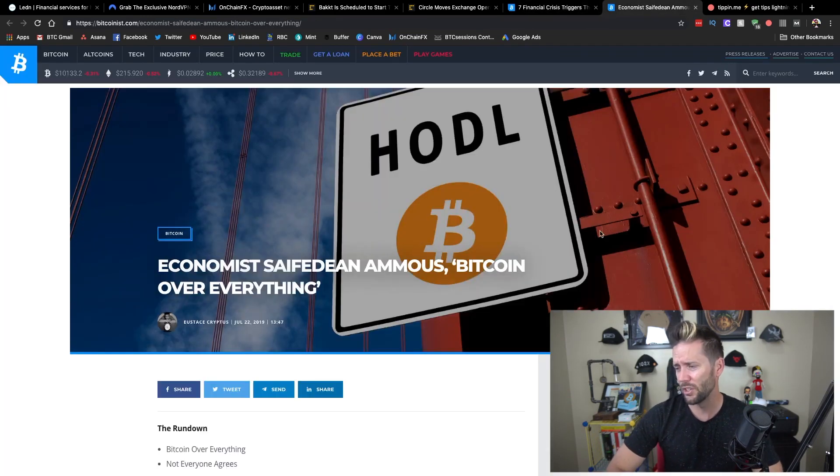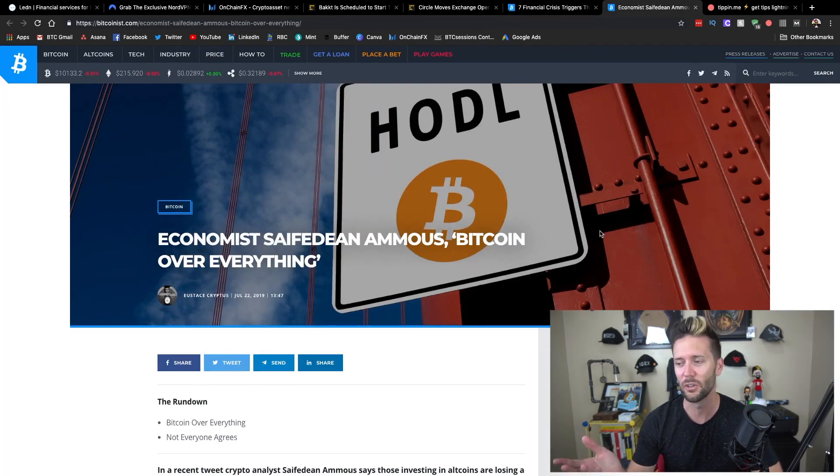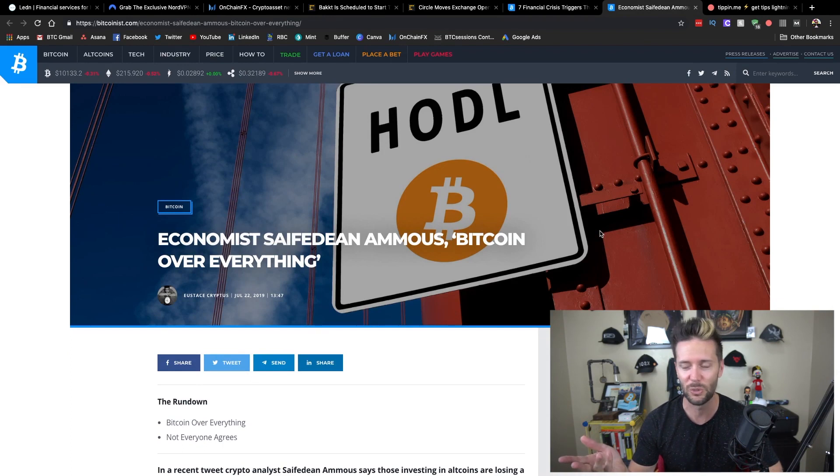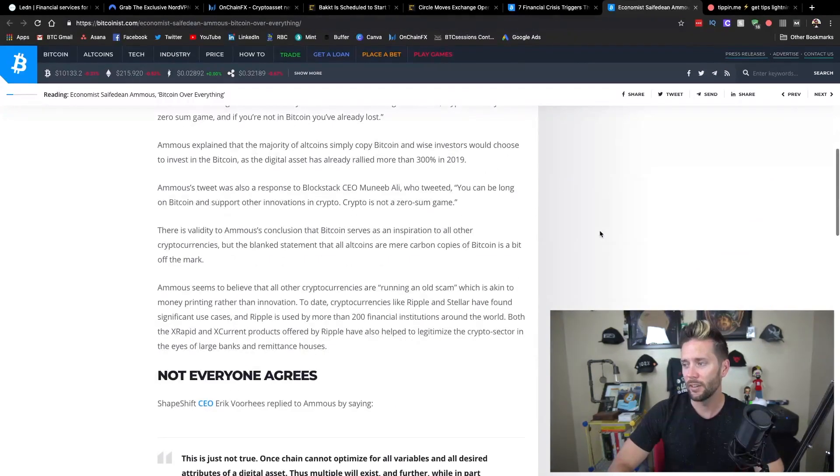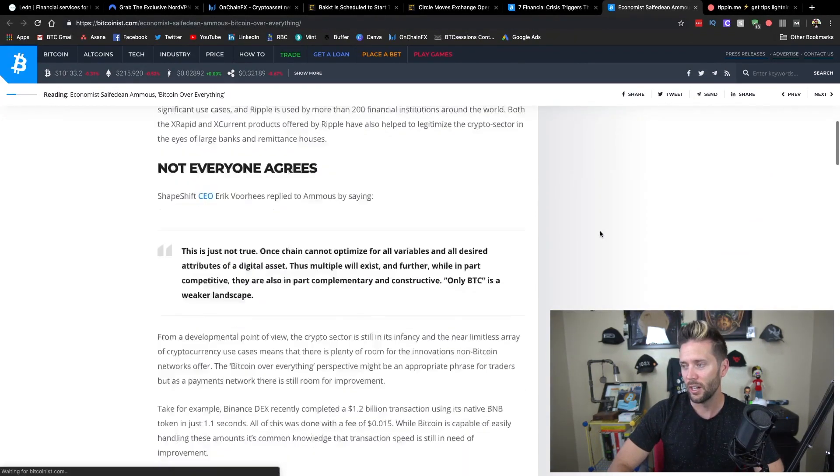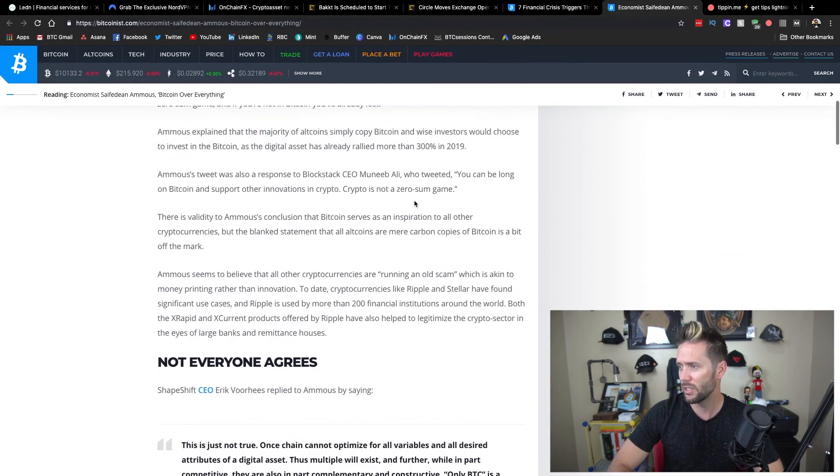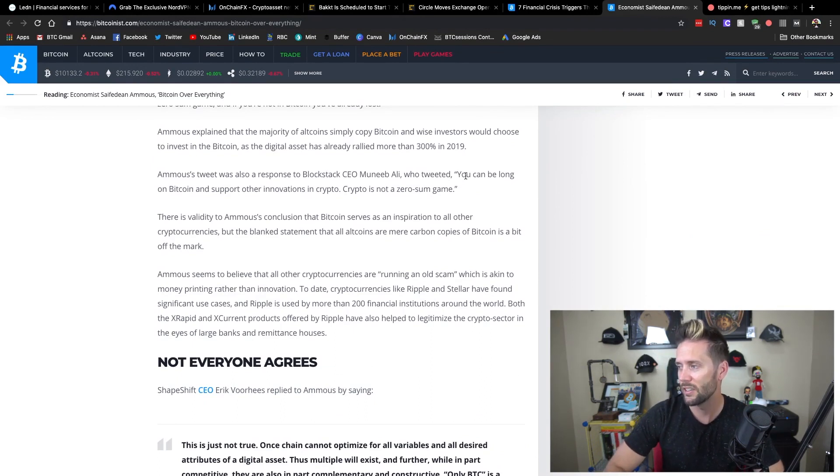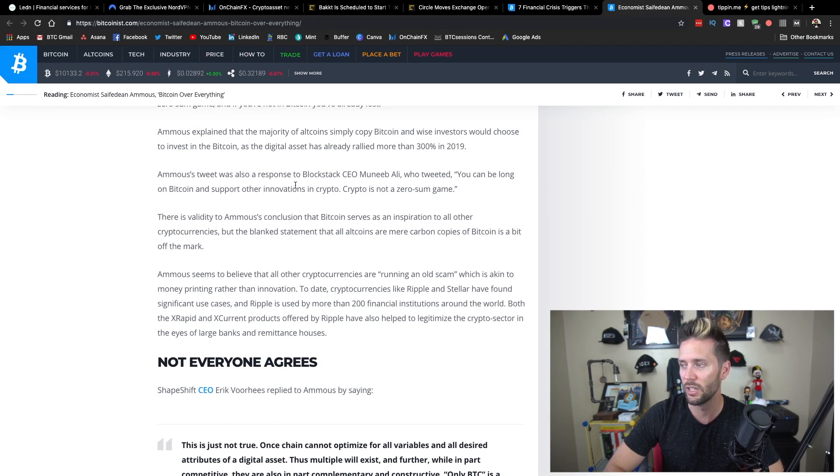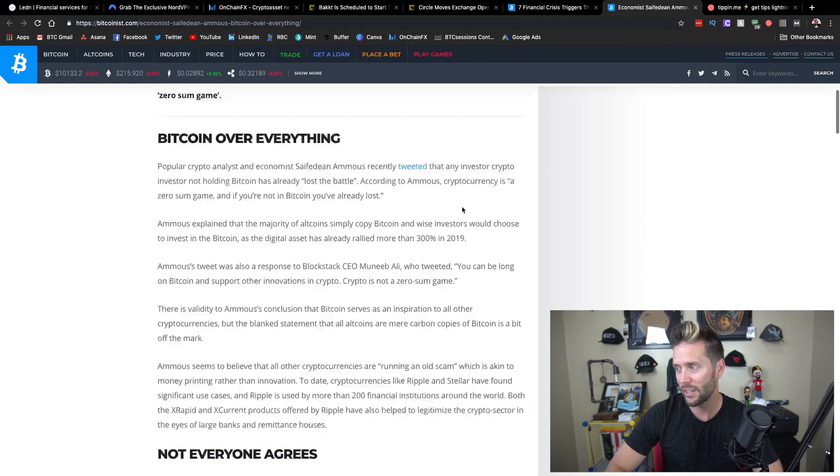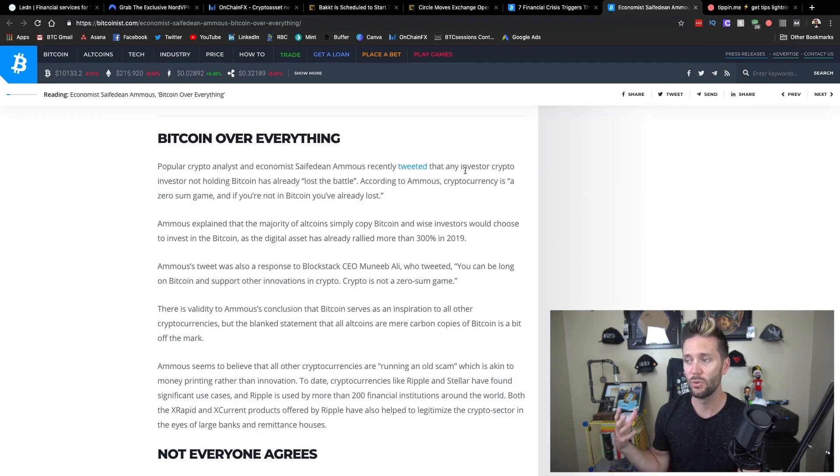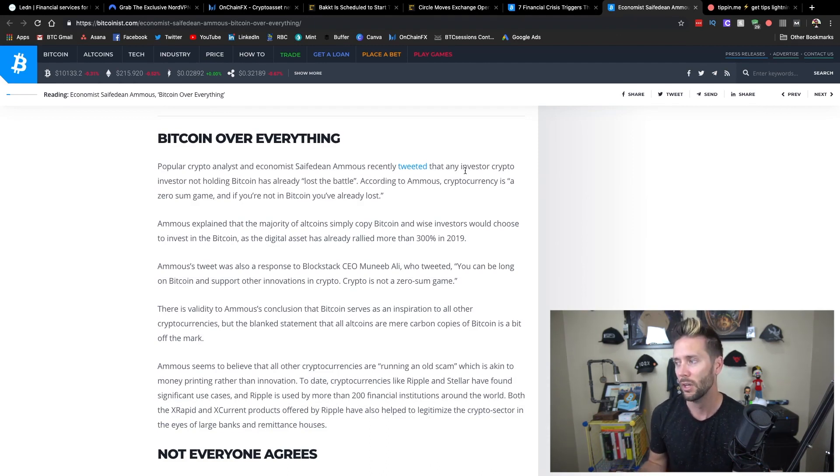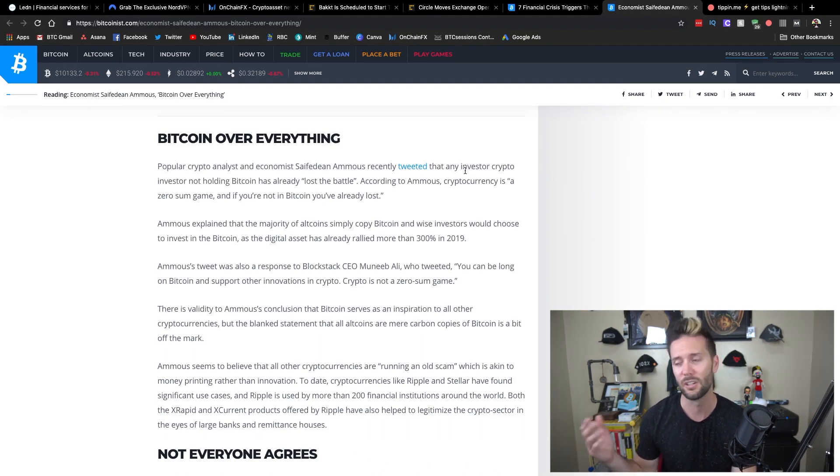The last thing I wanted to touch on here is kind of a silly article because it's based on a couple tweets. But Saifedean Ammous, author of The Bitcoin Standard, he was replying to a tweet. The Blockstack CEO said that you can be long on Bitcoin and support other innovations in crypto. Crypto is not a zero-sum game. Now, Saifedean came back and said that any investor who is not holding Bitcoin has already lost the battle. And cryptocurrency is indeed a zero-sum game. If you're not in Bitcoin, you've already lost.